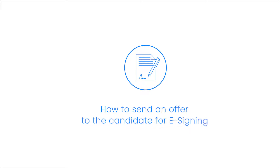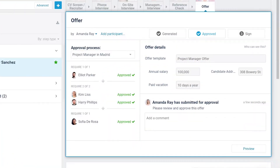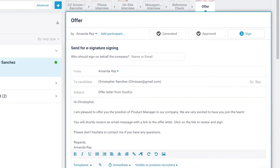In this video, you will learn how to send an offer to the candidate for e-signing. Once an offer letter has been fully approved, the workflow will automatically advance to stage 3, the sign tab.